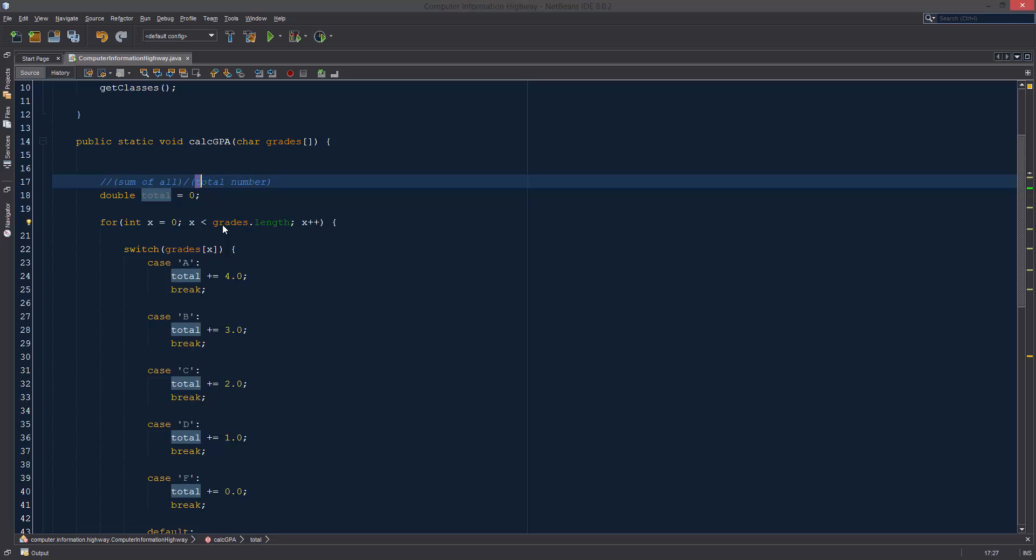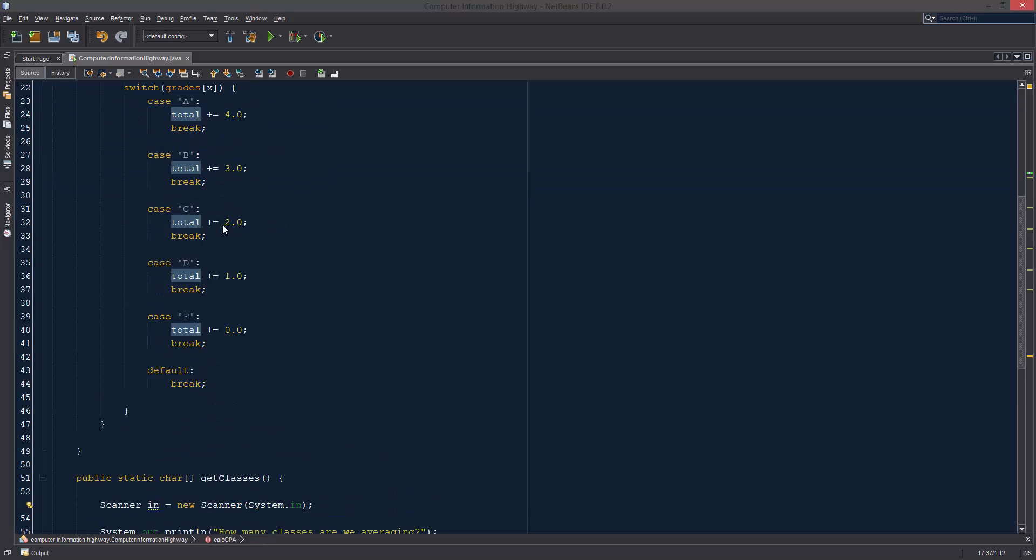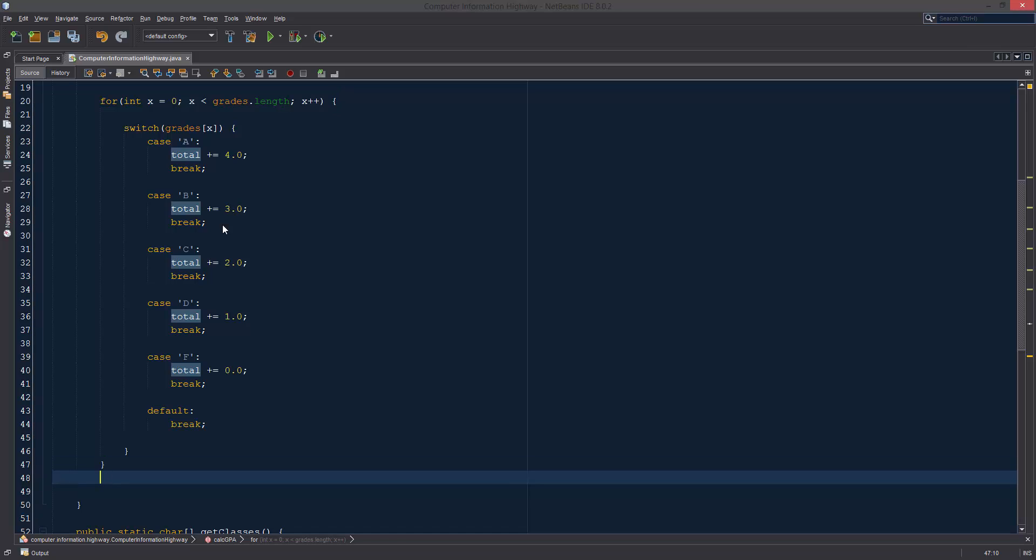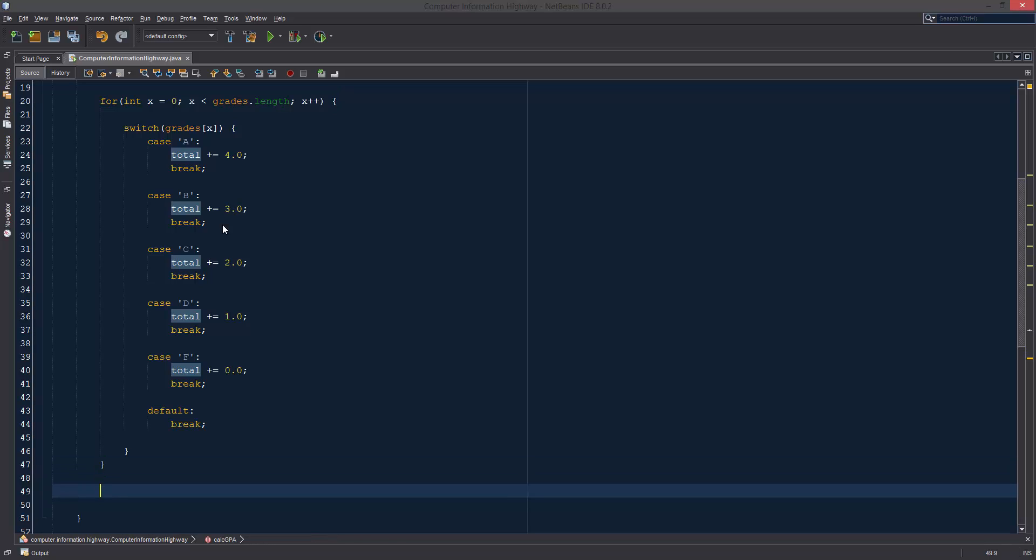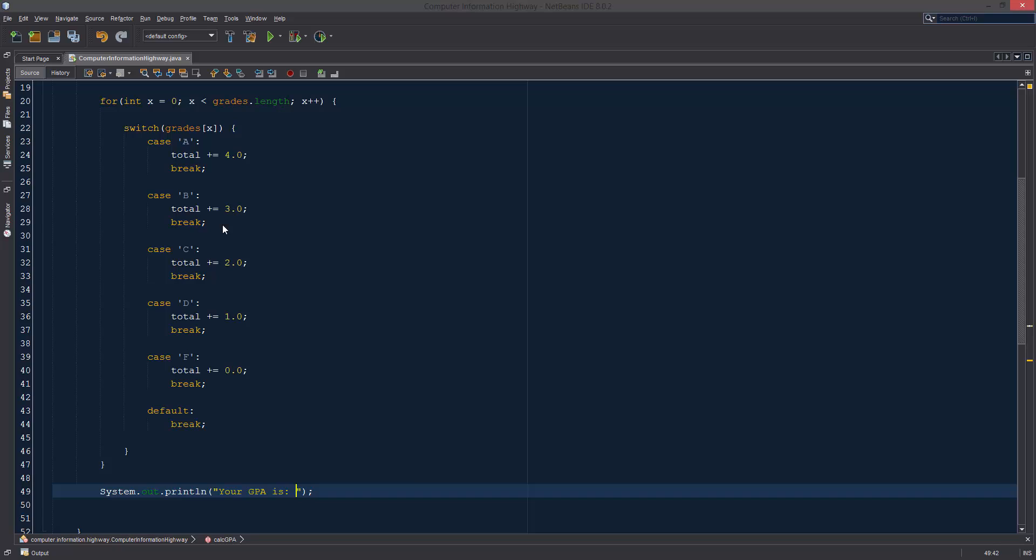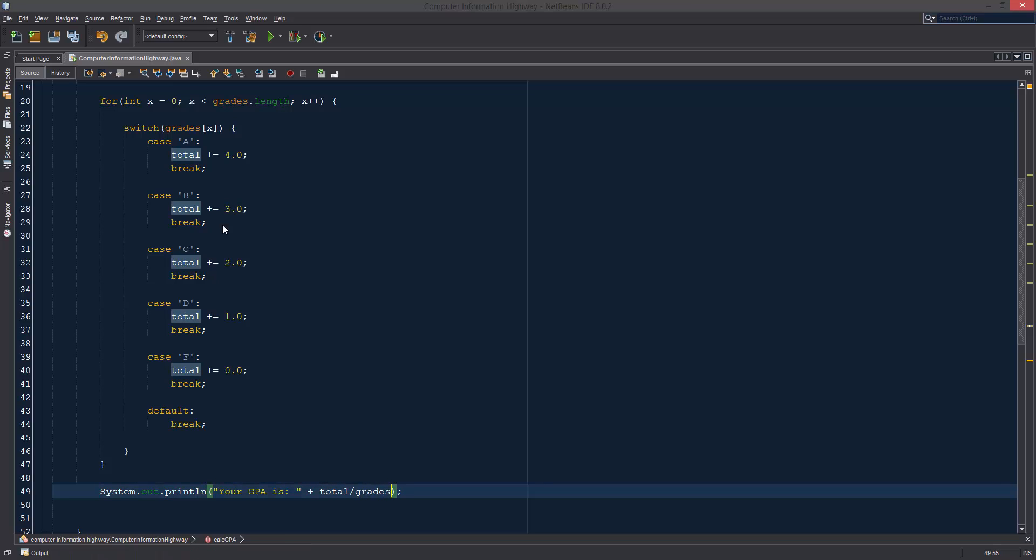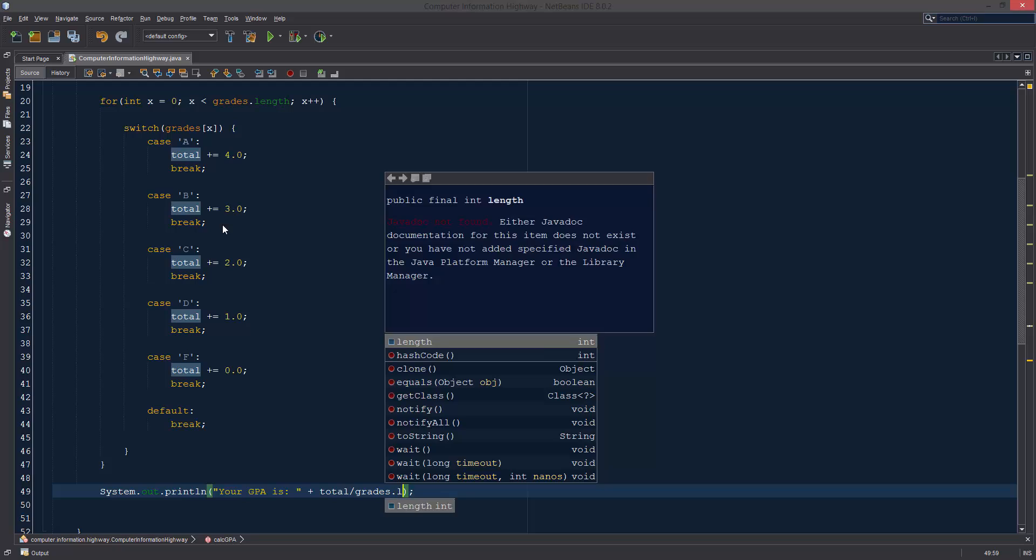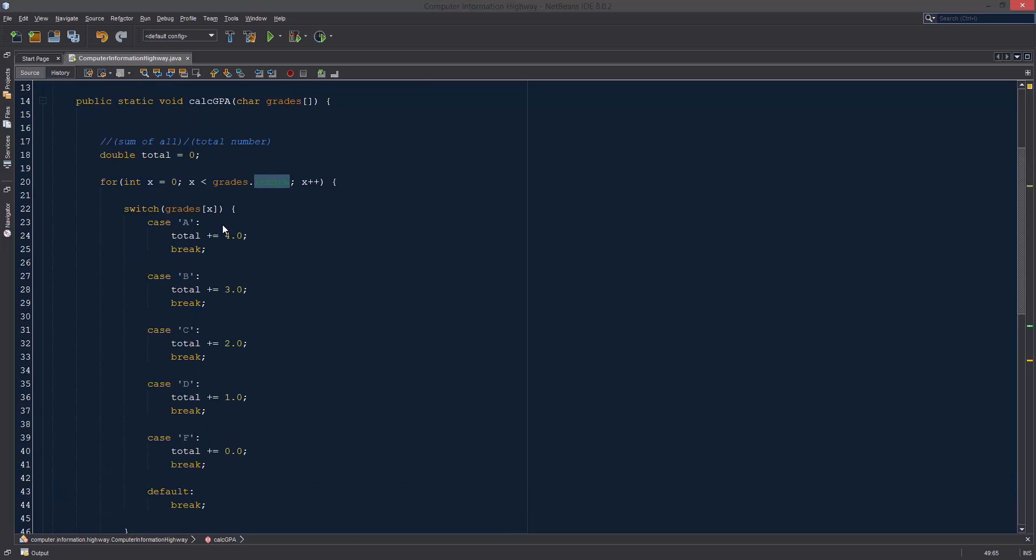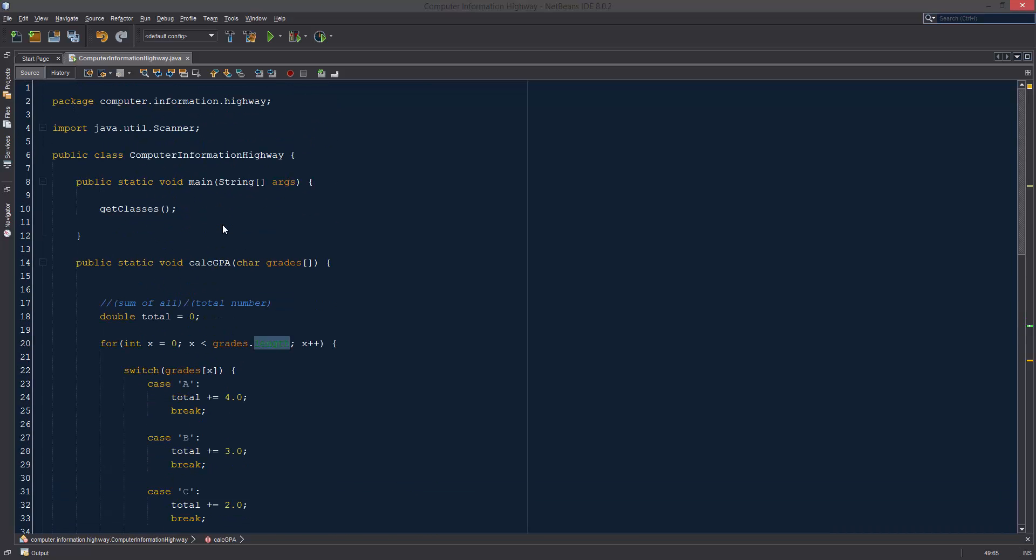Let's see. Let's go down here, the end of our for statement. On the very outside of it, we want to print out our GPA. So your GPA is plus. And then we want to do our total and we want to divide that by grades.length. And I think that is pretty much going to do it.